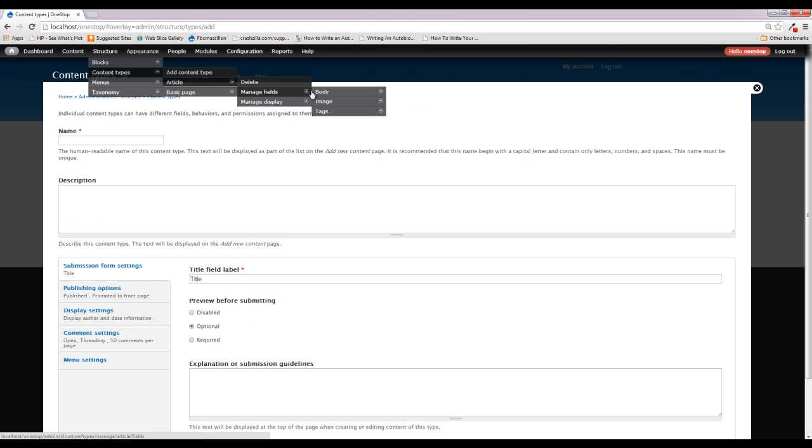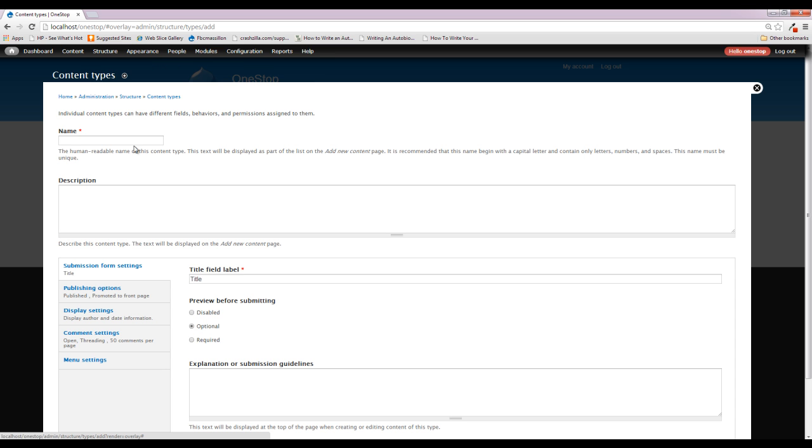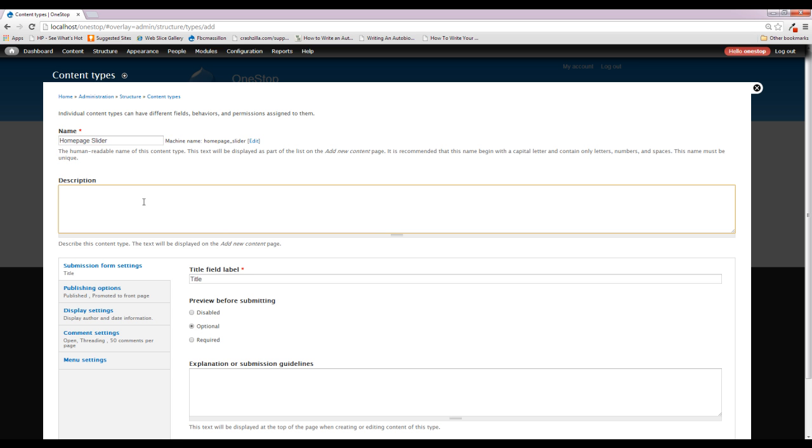You're going to be displayed with a form, and this form is going to ask you to give your content type a name, which we are going to call ours Homepage Slider, and a description. The description is just kind of so that you or other users on the website get an idea of what this content type is used for. So we'll just say something like, content of this type will be displayed on the Homepage Slider. Nothing too long, nothing too in-depth, just something quick and brief that lets the user of the site know what the content is for.